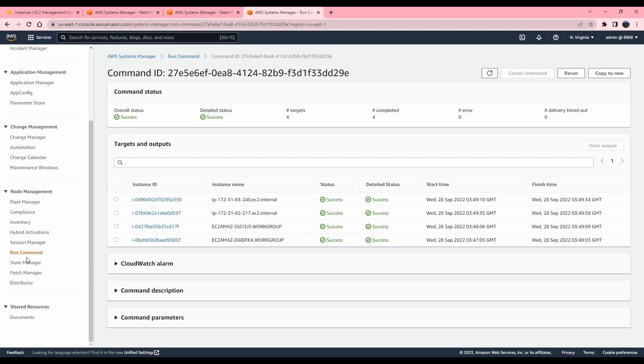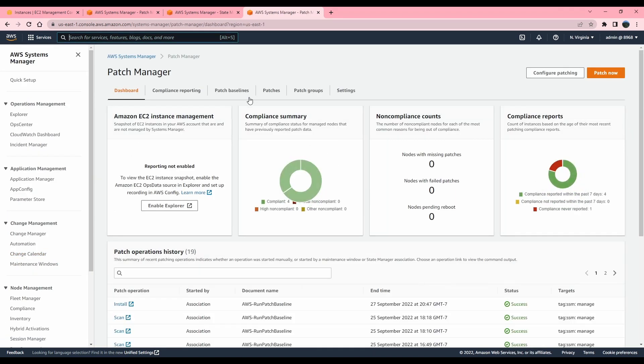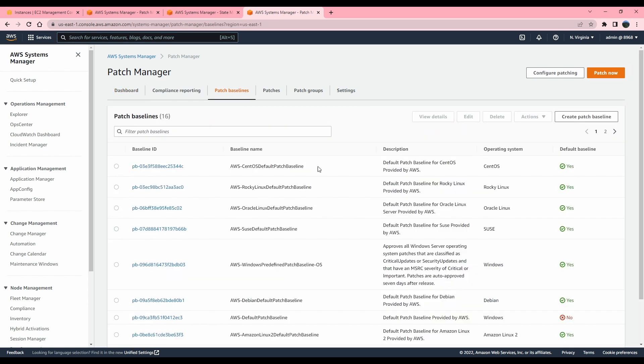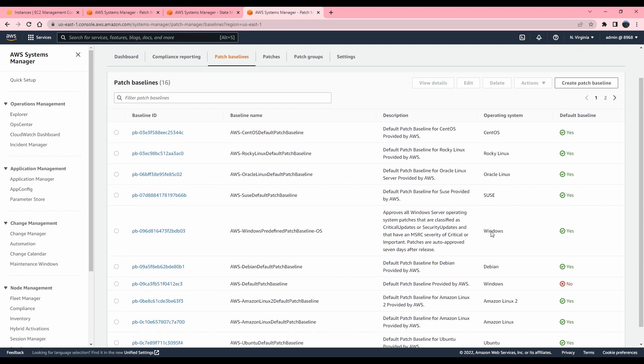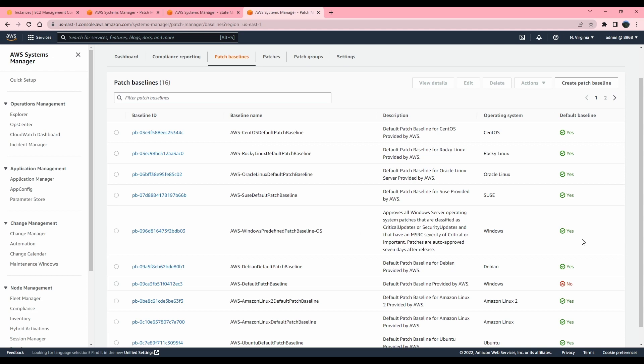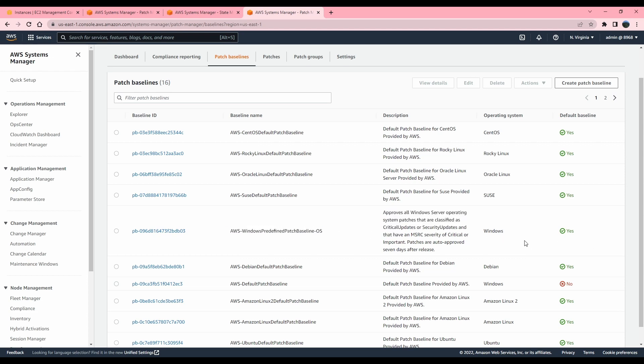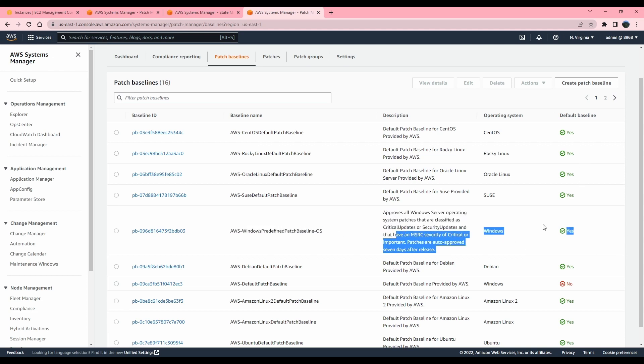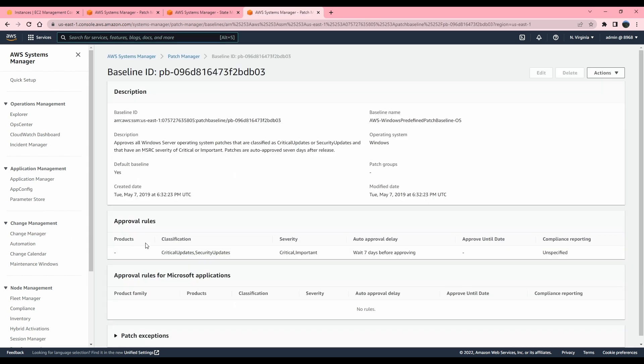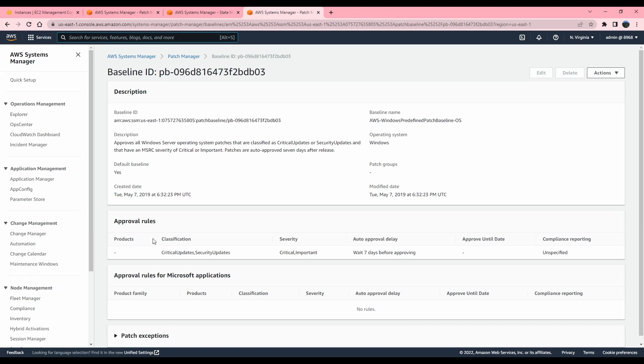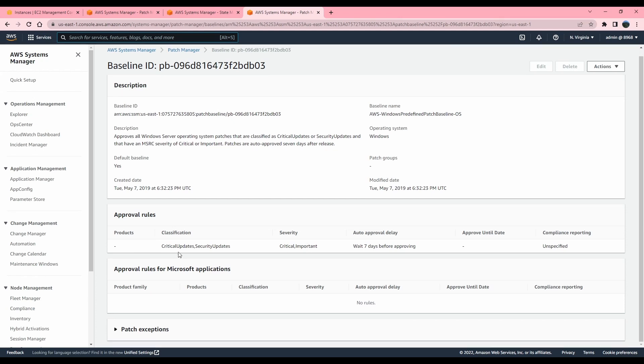I want to show you the baselines, where it was getting the updates or how it was checking what kind of updates to install. So each OS has a default patching baseline. As you could see, Windows default patch baseline is this one. It would say next to it and it would have an operating system type too. For Windows, I'm going to select on what this patching baseline is doing.